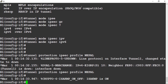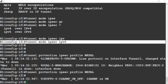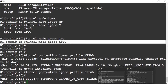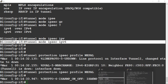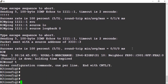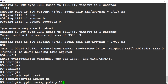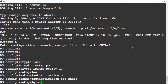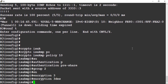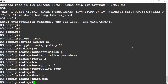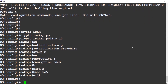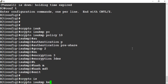Do the same thing on the R3 side. Crypto ISAKMP policy — authentication, DH group, encryption. Crypto IPSec ISAKMP policy configuration.